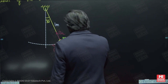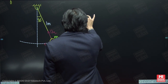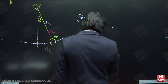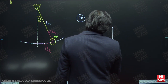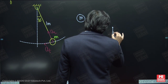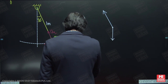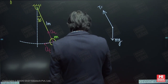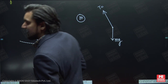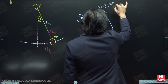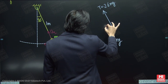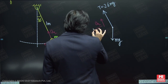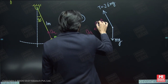Let us now consider the free body diagram of this bob at this instant. One force acts in the downward direction, which is mg. In addition to mg, there is tension along the wire, and the tension is given as 2.6 times the weight, that is 2.6 mg. There are two directions to consider: radial and tangential.